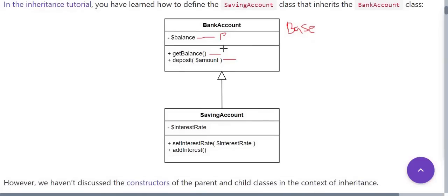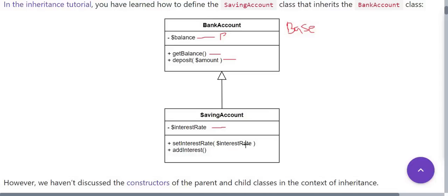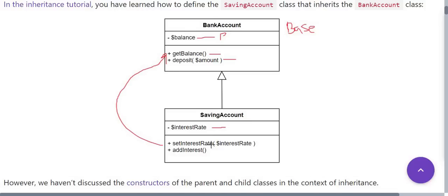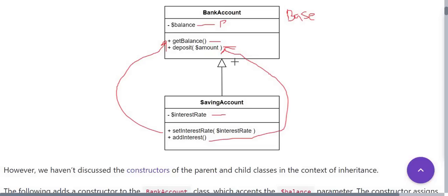Then we have our child class which is the SavingAccount. It also has one member which is interestRate, then two methods: setInterestRate and addInterest. Now this interestRate calls this getBalance method and this addInterest child class method accesses this base class deposit method with the help of the this keyword.